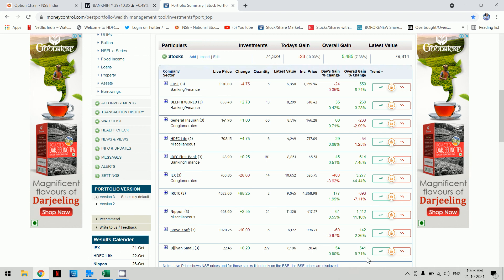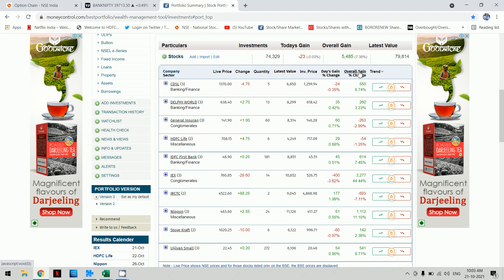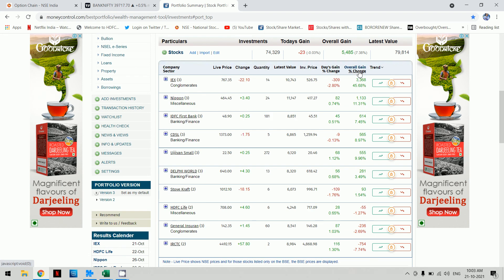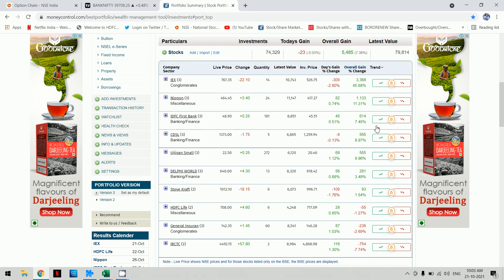The highest gainers or top performers are: IEX at 45%, Nippon at 11%, and IDFC First Bank at 7.45%. CDSL is at 8.97%, and Delphi World at 3%. The worst performer is IRCTC as of now.